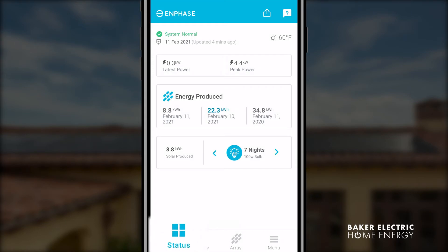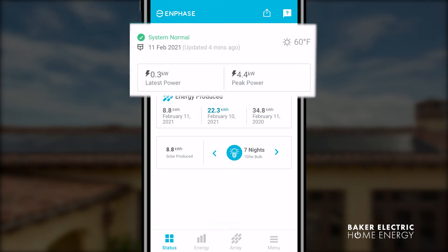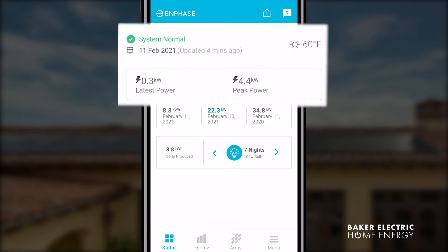The first tab on the left takes you to a status screen which gives you the latest energy updates for your system. The top section of the screen gives you the overall health of your system, the latest weather data, and the latest power output of your solar panels. Your system's status bar is also located here. The green check icon indicates that your system is producing power.